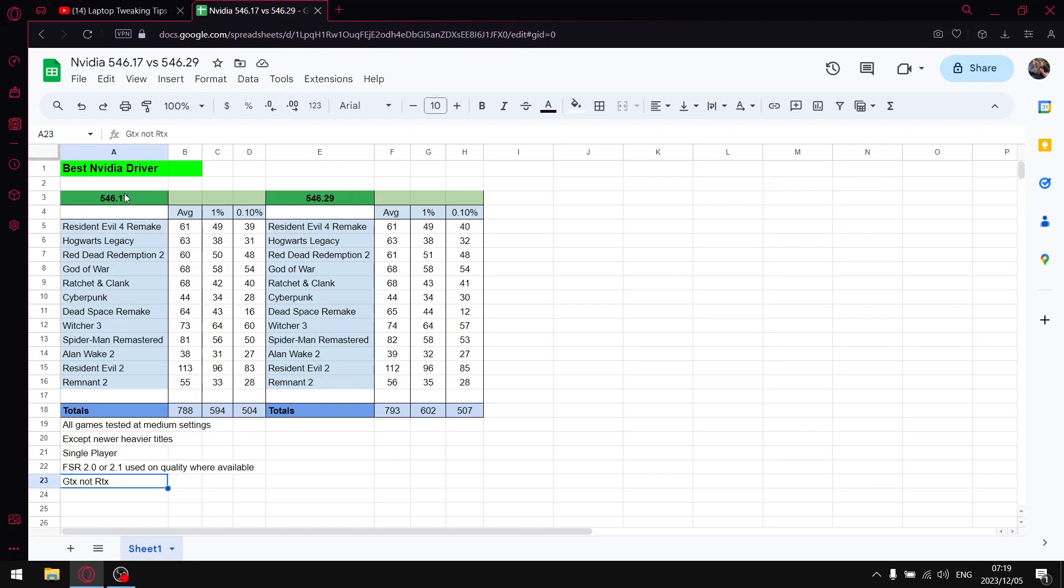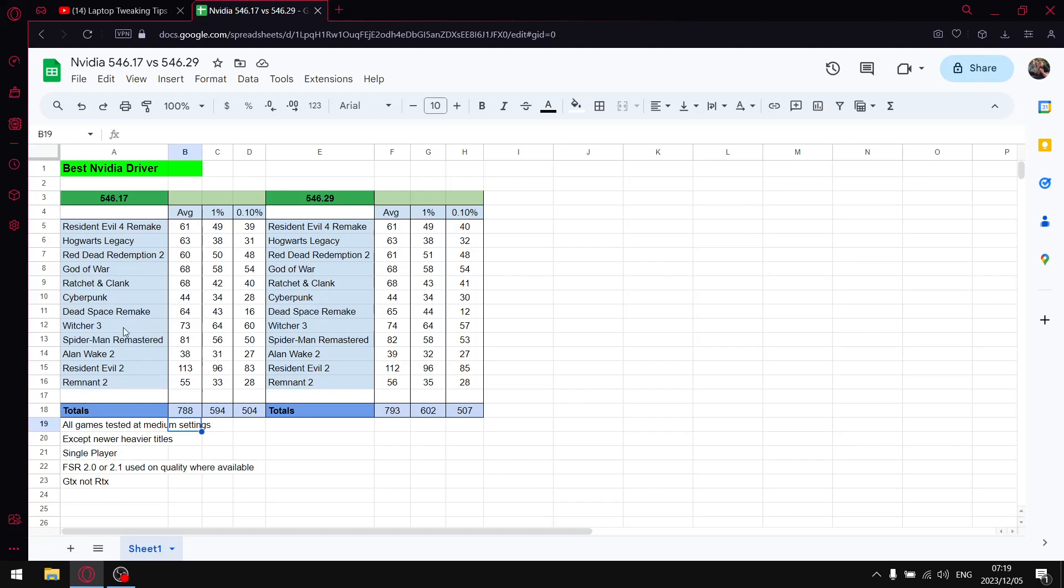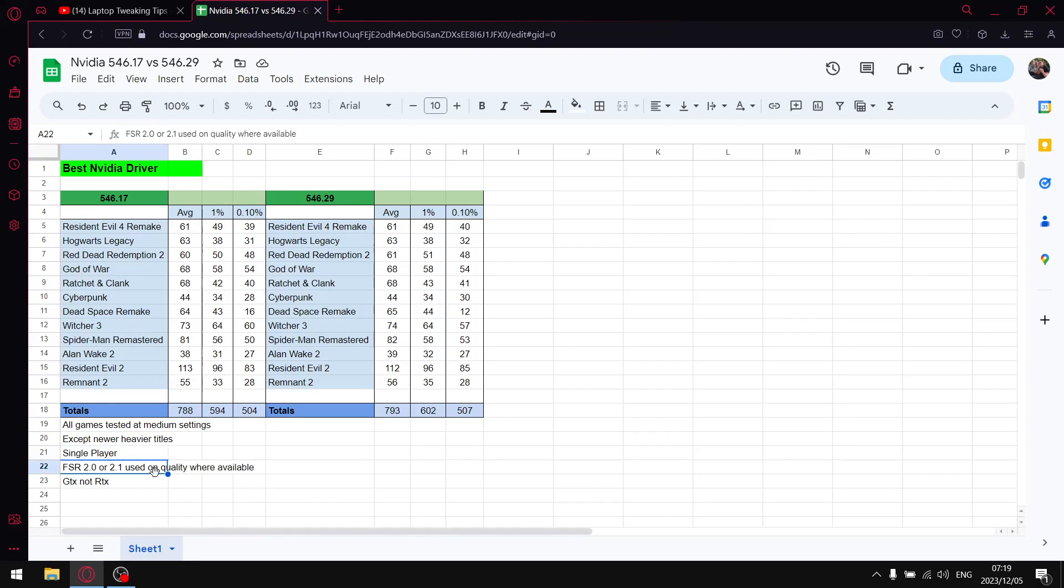So as mentioned I'm comparing 546.17 versus 546.29. All my games are tested medium settings with the exception of the newer titles because I do test on a GTX 1650 laptop. The GTX 1650 the newer games you have to play on low just it's just how it is. I do play and binge mainly single player I don't have any space for multiplayer and also the data I collect is slightly less reliable than data I get from single player.